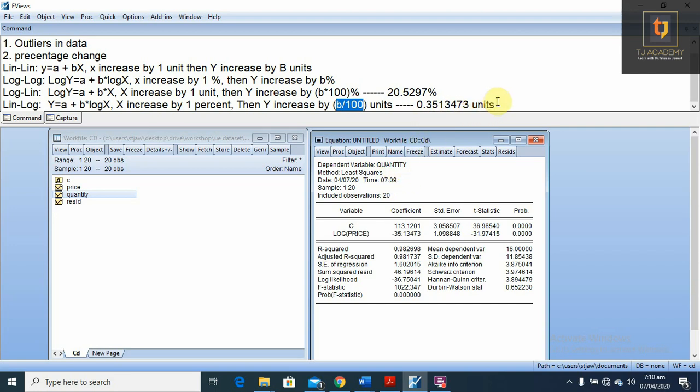I hope this video helps you understand the usage of log in the regression model. If you like this video, please like, share, and subscribe to my channel TJ Academy.